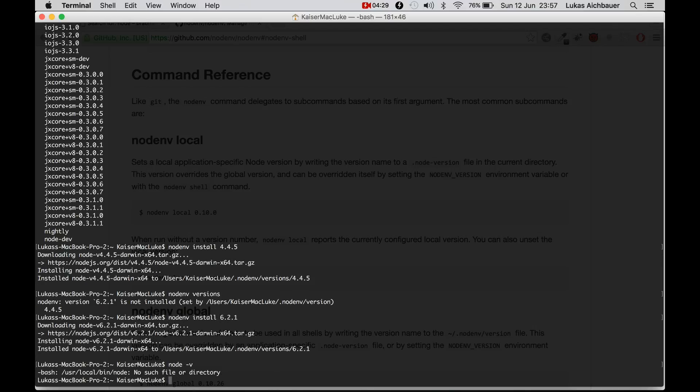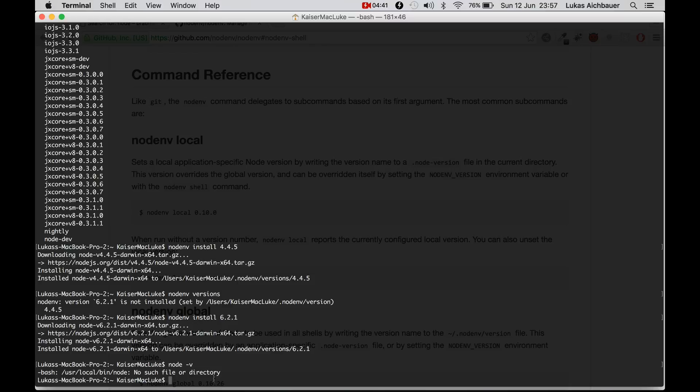And if we check our Node versions, there it says bash user local bin node, no such file or directory. And that's why we had to add the following line to our bash profile.